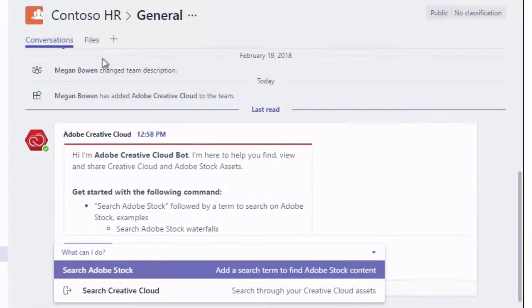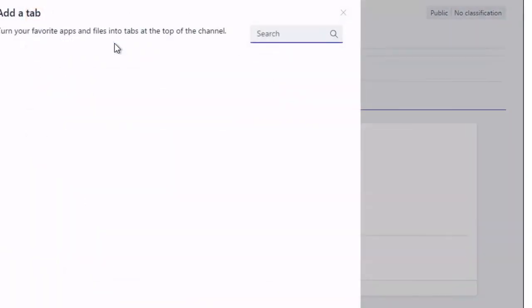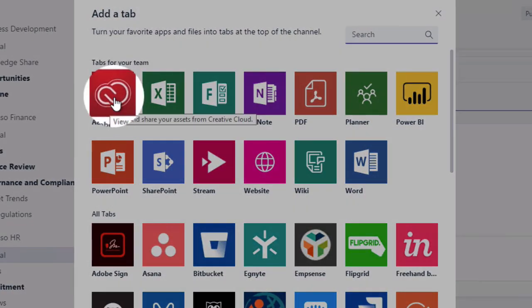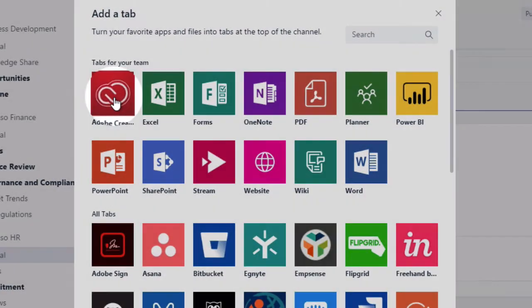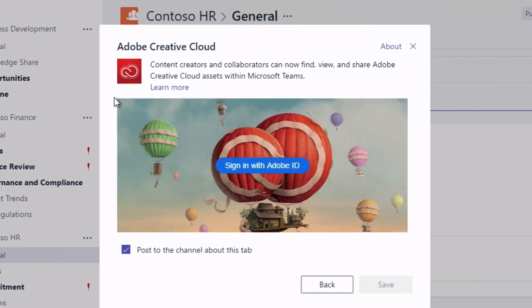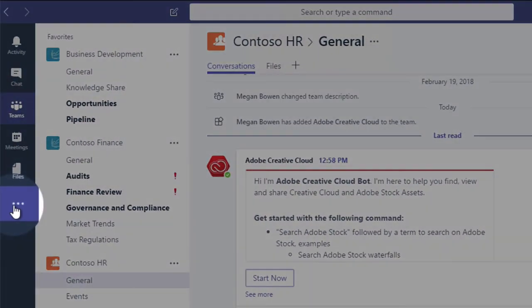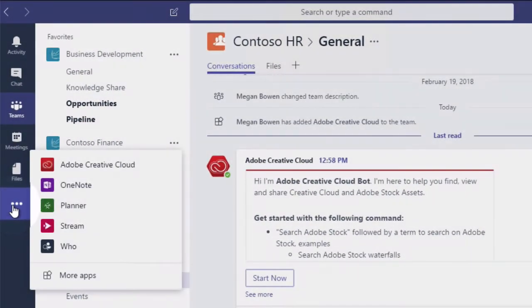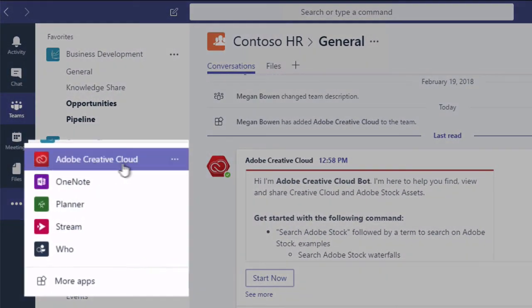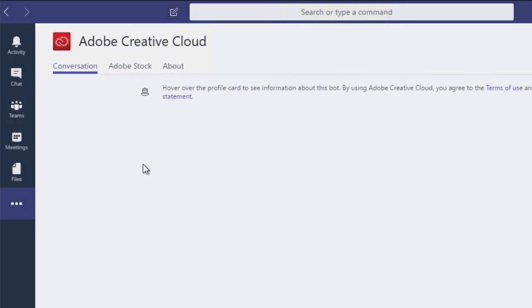I can also go to the plus button and add Adobe Creative Cloud as a tab because I've installed that app into my team. Okay, now if I close that and go down to the ellipsis again because I installed Adobe Creative Cloud for me personally I've got it here too. So I can click on it and it will start up the app for me personally.